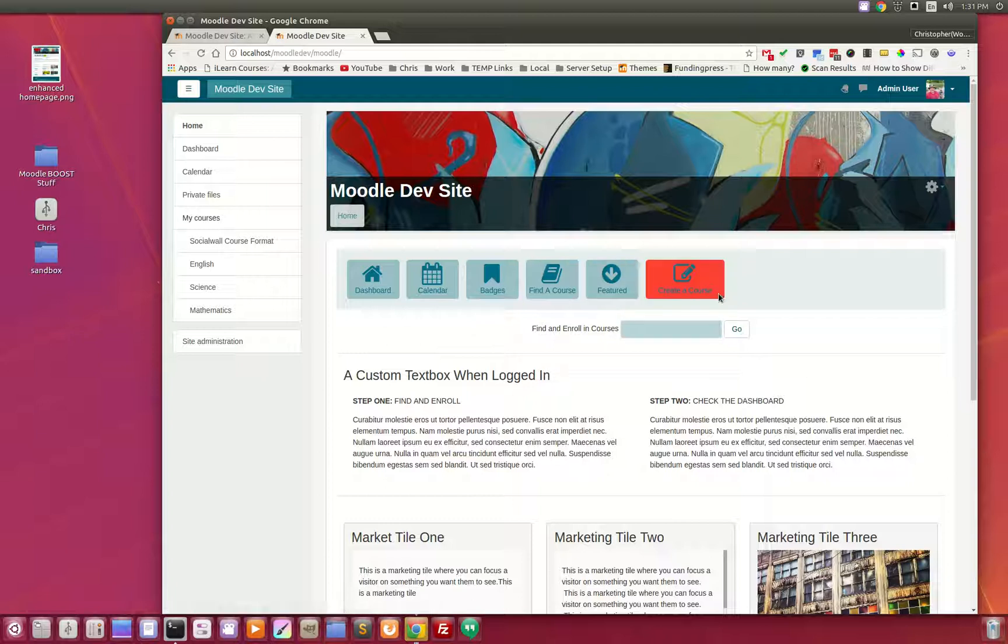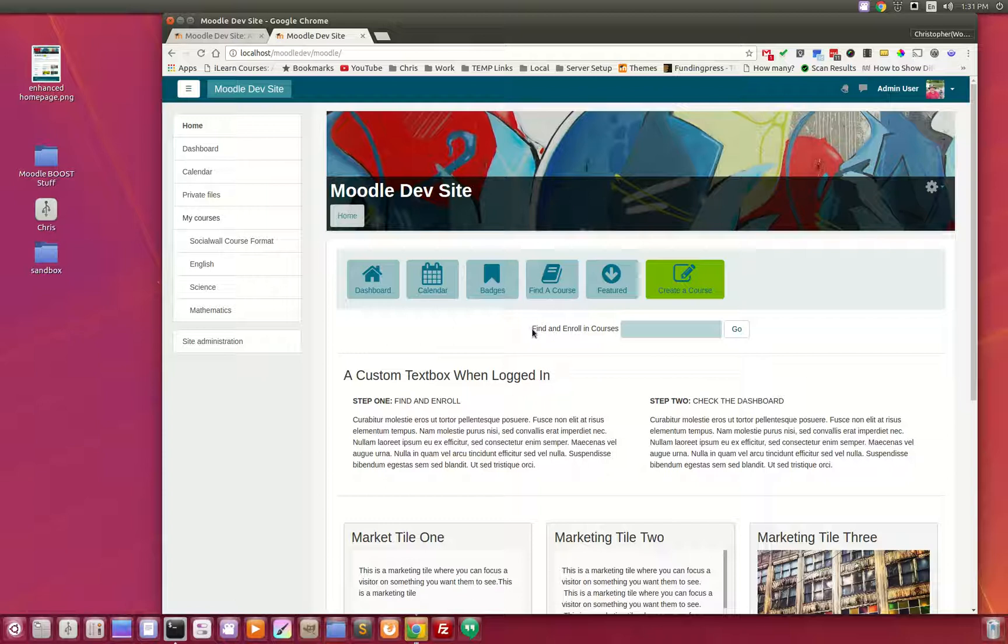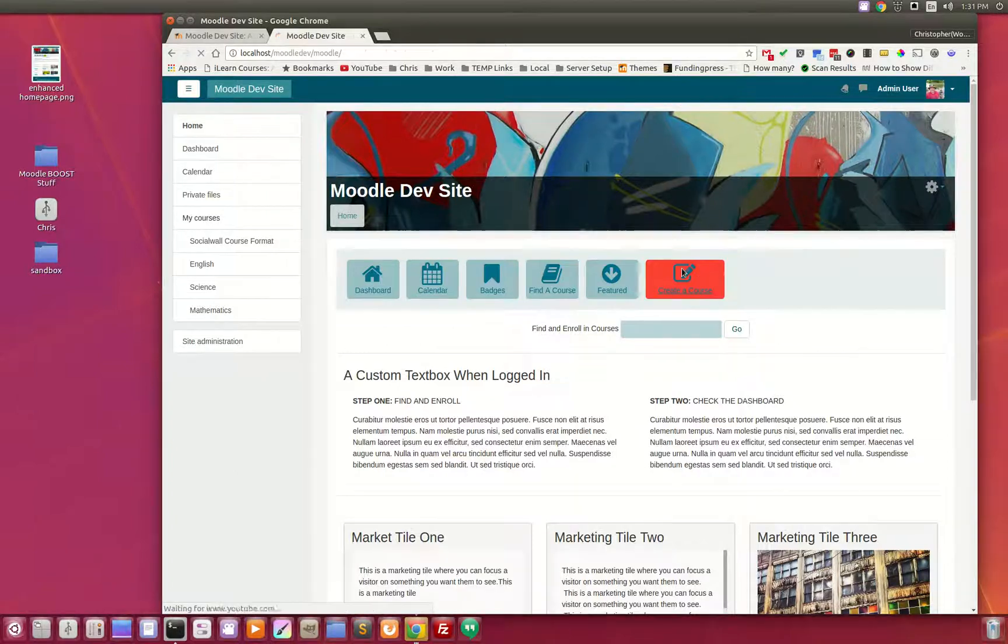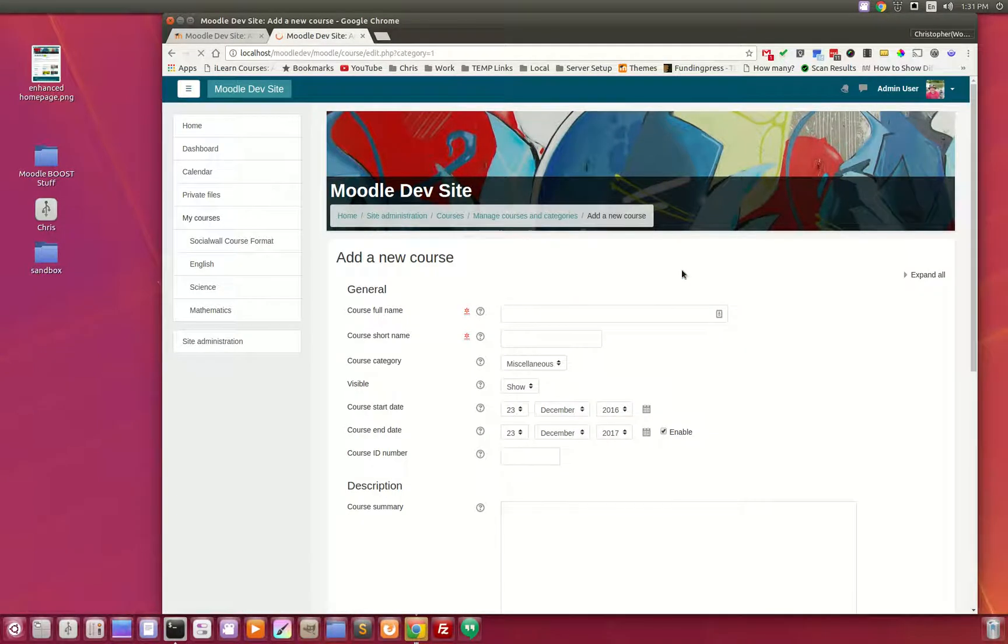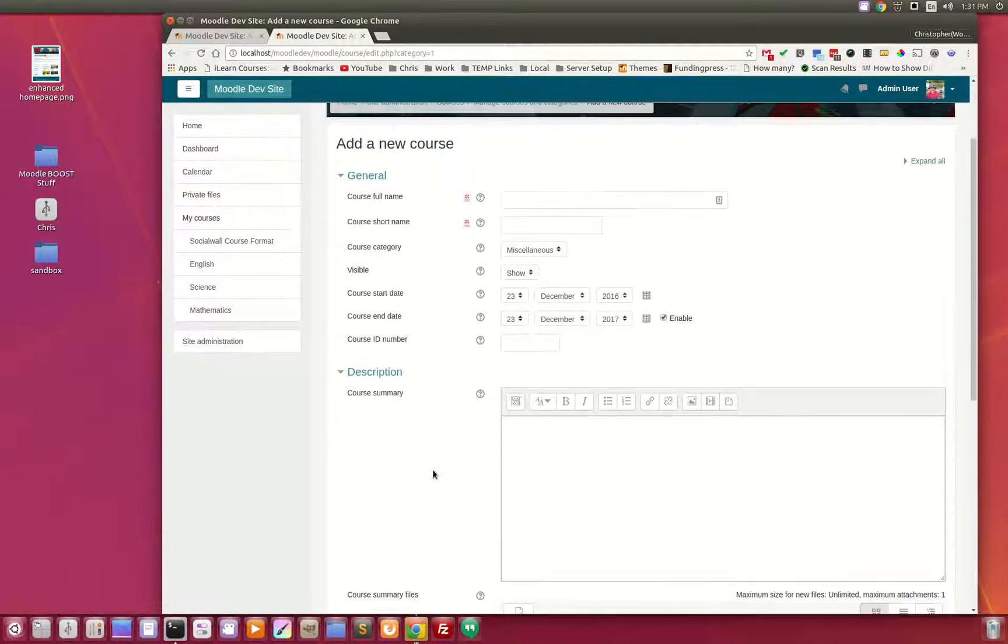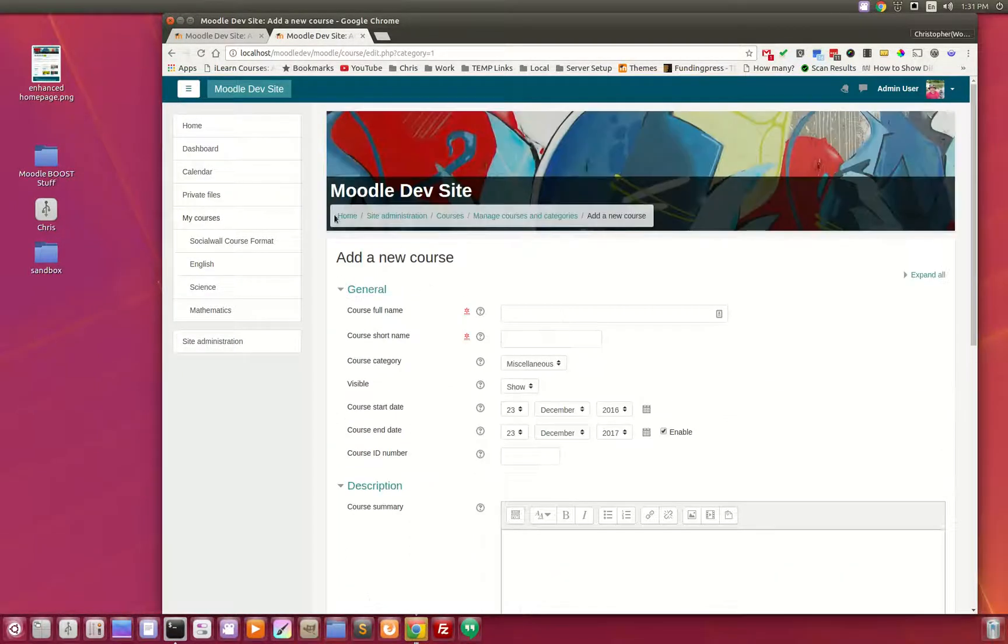This create a course button is set up so that anyone that has the capability within Moodle to create a course, those that have the course creator role, are given viewing privileges to see this button. When properly set up, this button is designed so that when the user clicks it, it takes them right in to creating a new course.